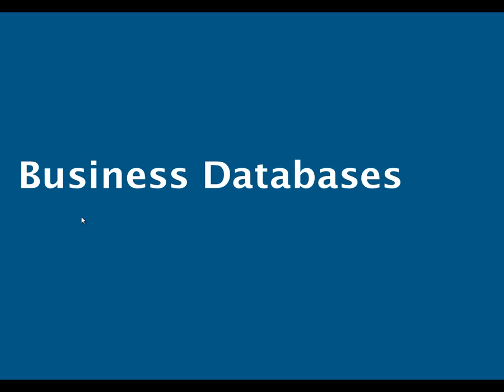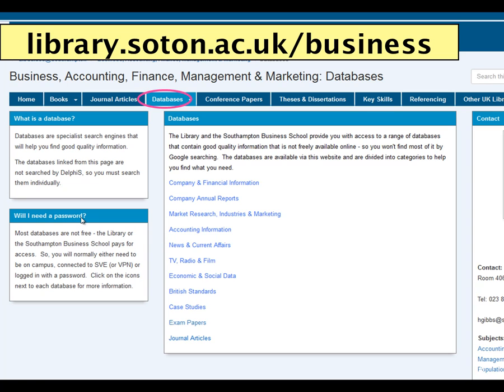We'll start by introducing you to our business databases. From your subject page, choose databases and then you'll see a list of categories.